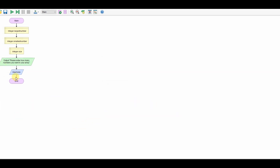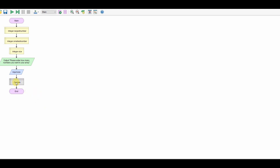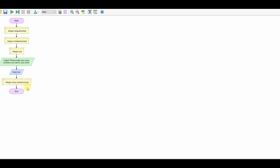So I've got size coming in. Now I'm going to declare my array. My array is going to be called numbers — it's an array and it's going to be of size, so whatever variable — 5, 6, 10, or 100 — I decide is my size, that's going to be how big my array is going to become. That's that declared.